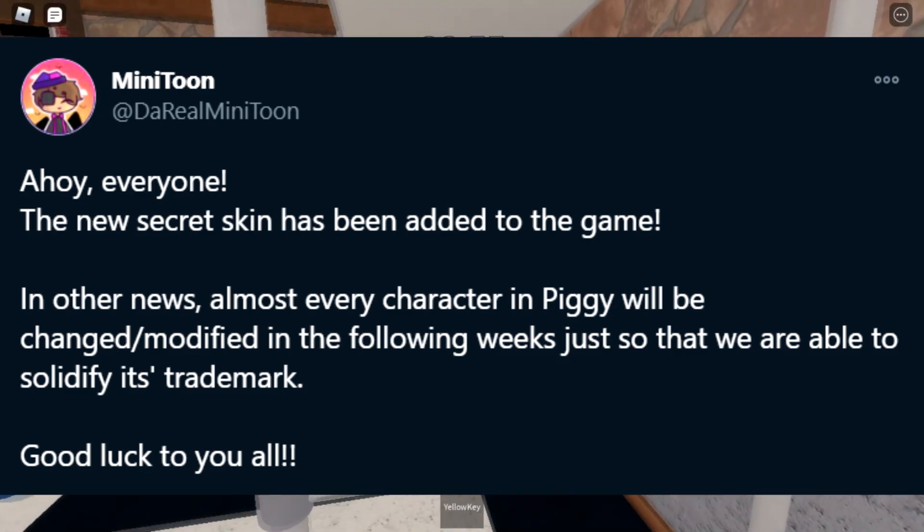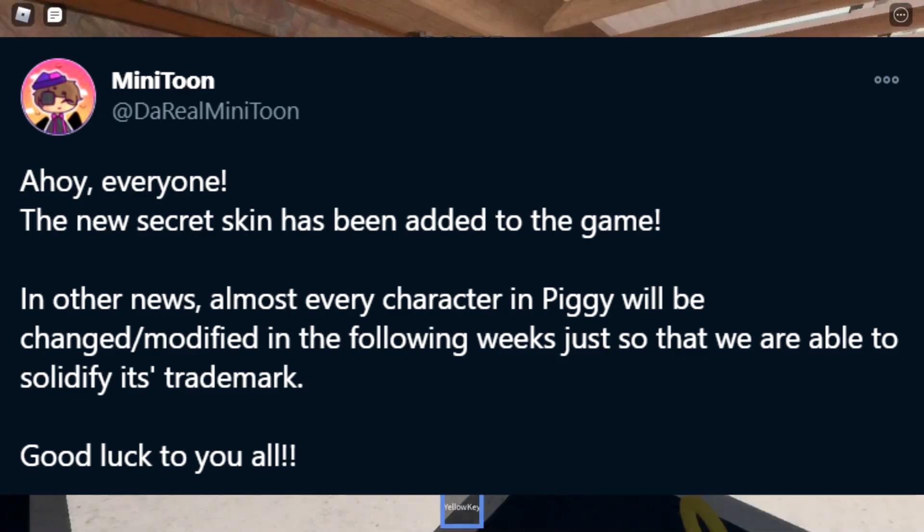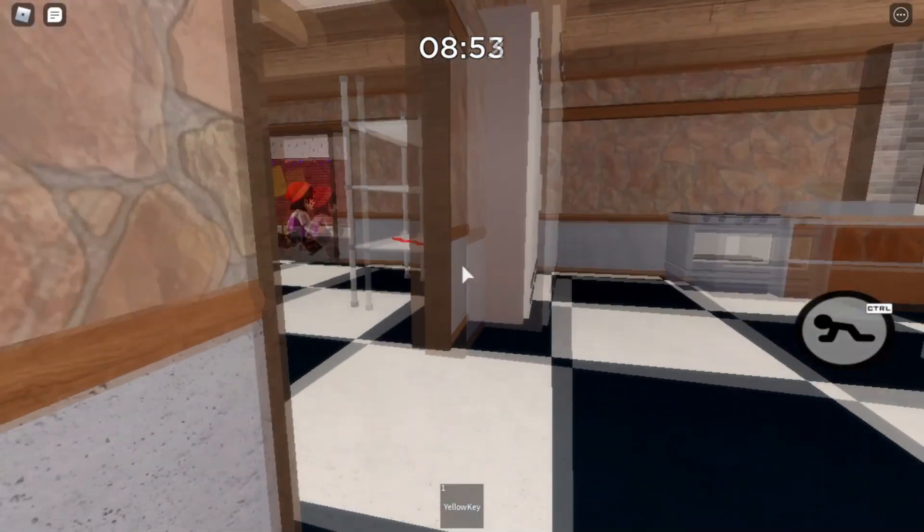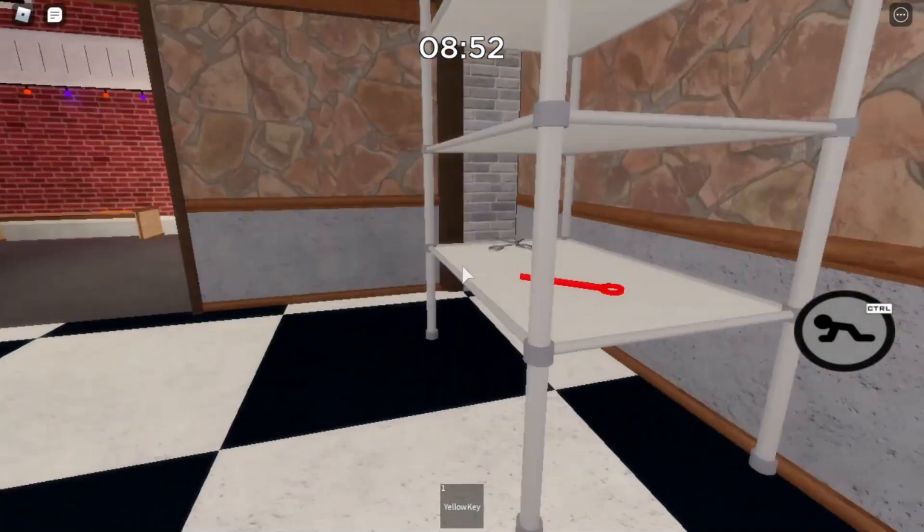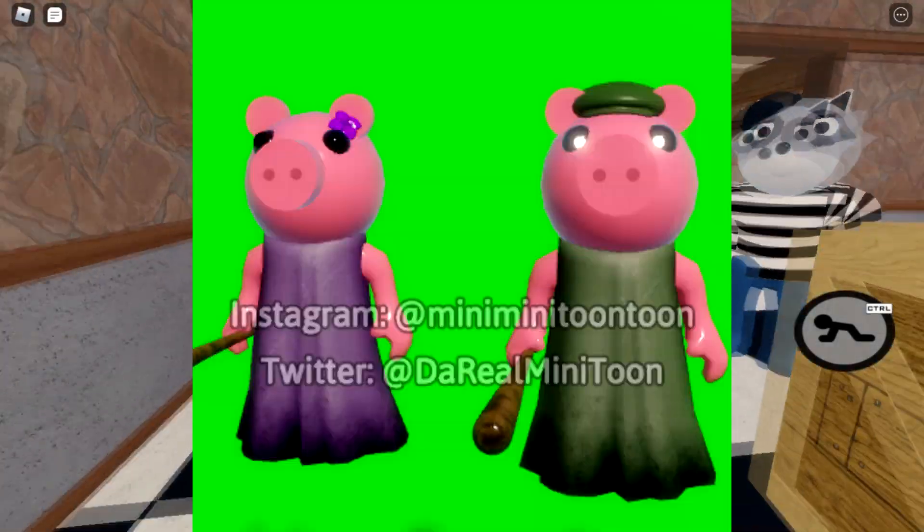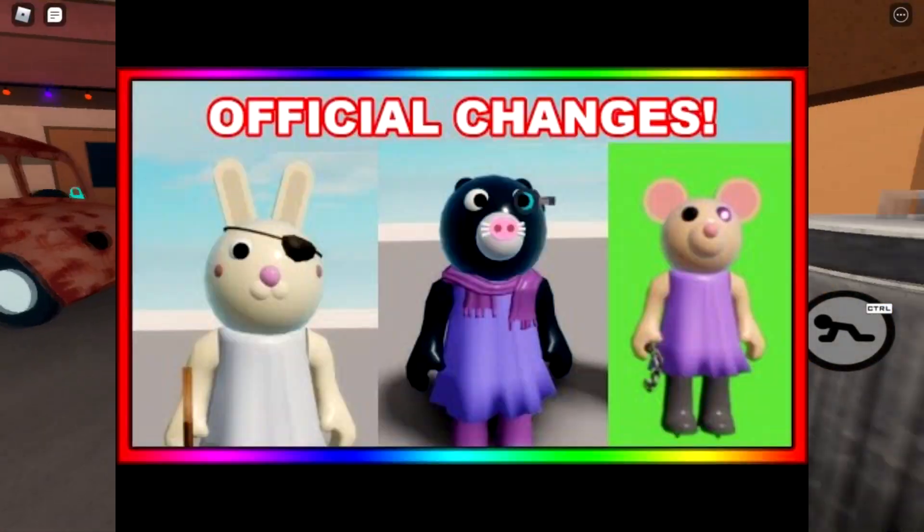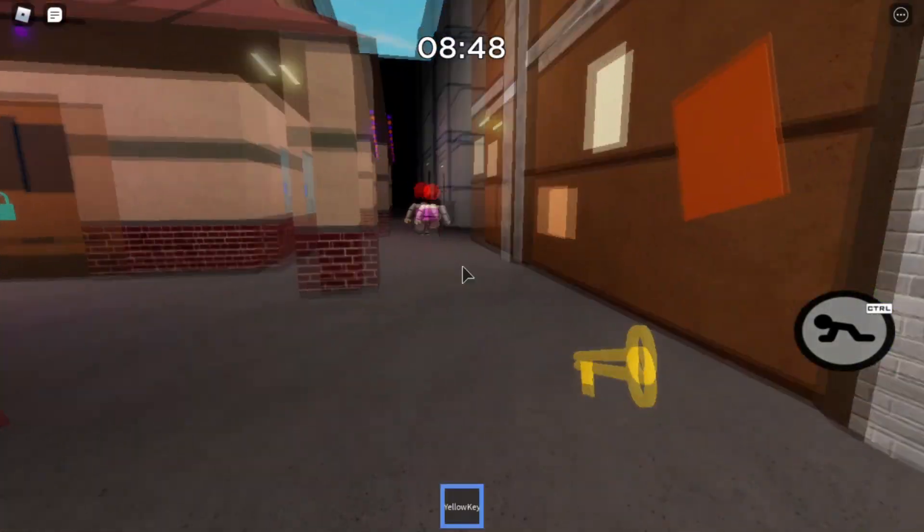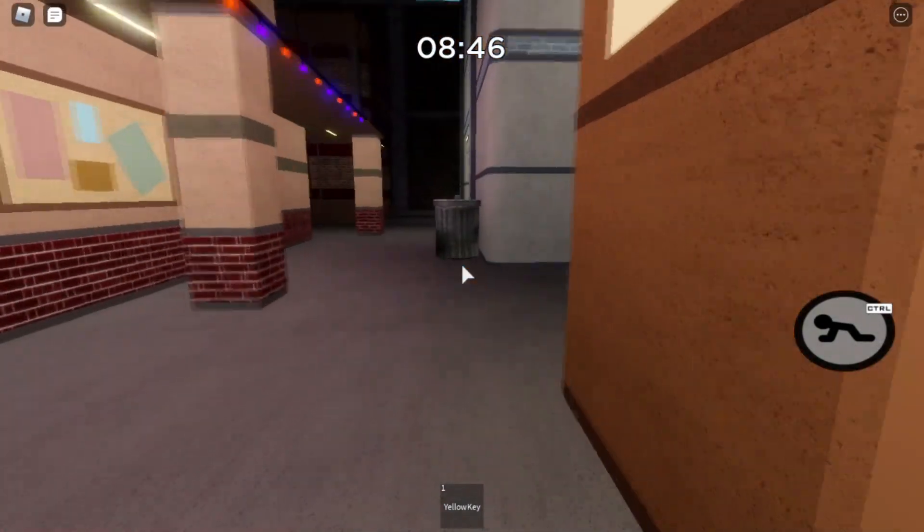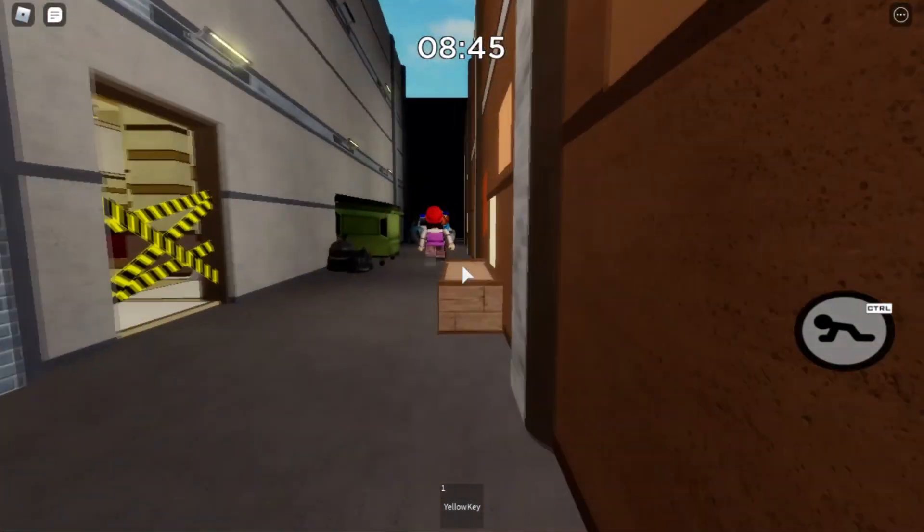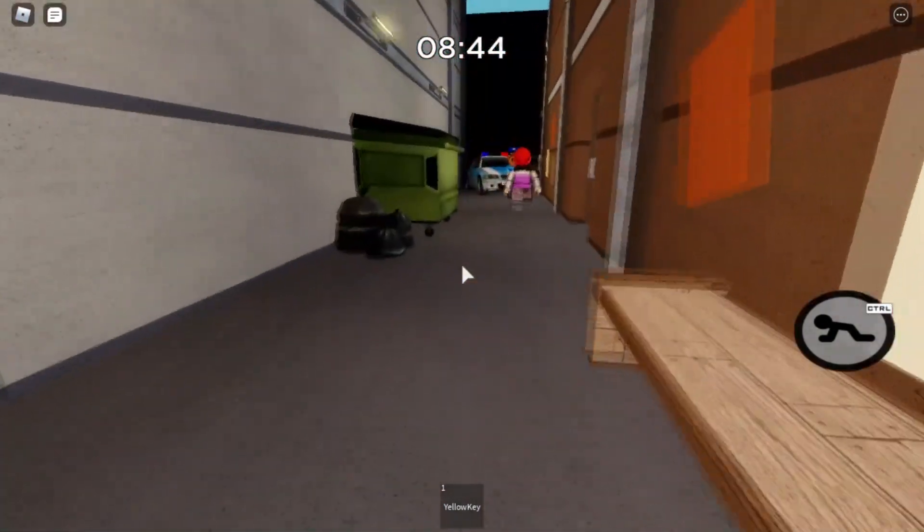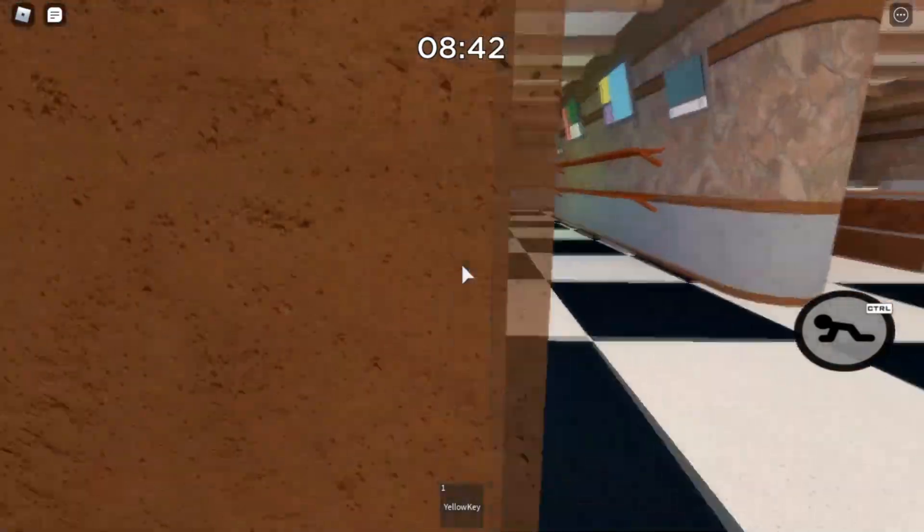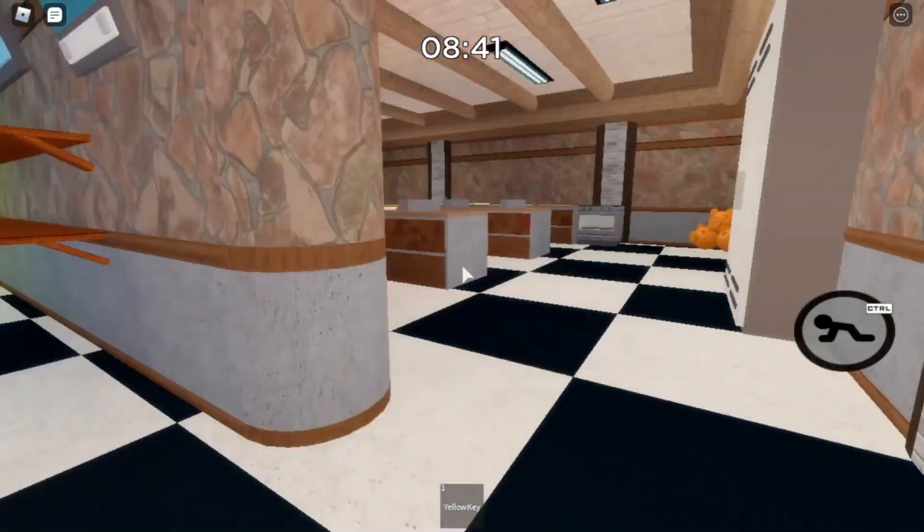And if you don't know, slowly Minitoon is changing how every skin looks. Not really big changes, just some color changes. Only a few characters had huge changes. Anyways,